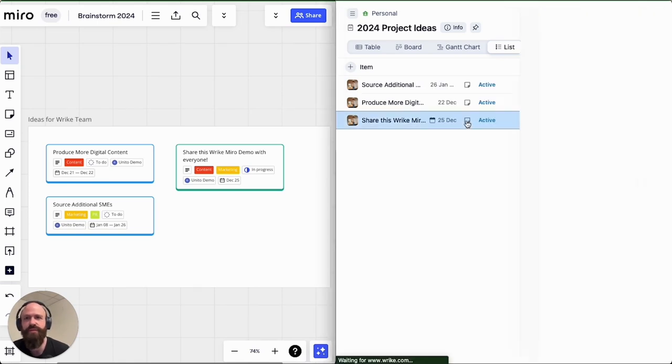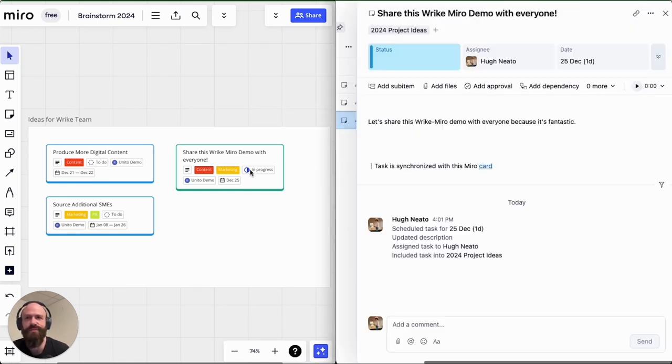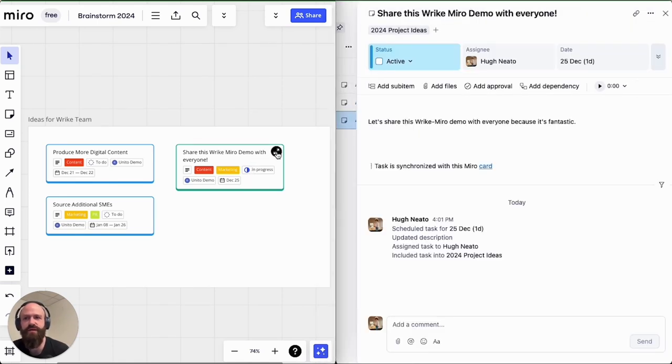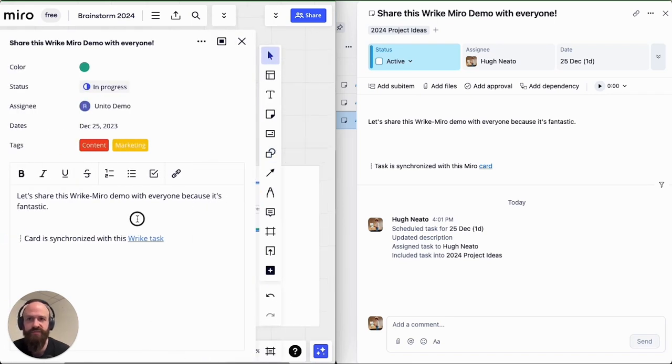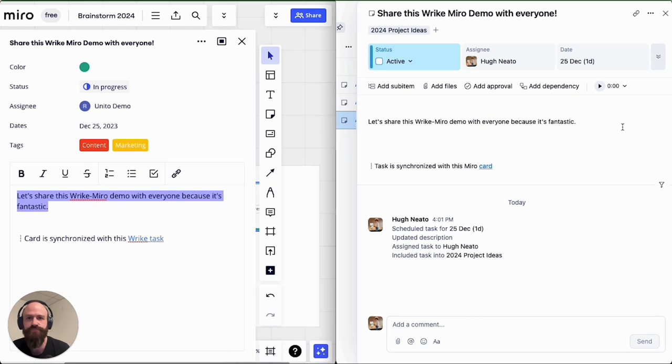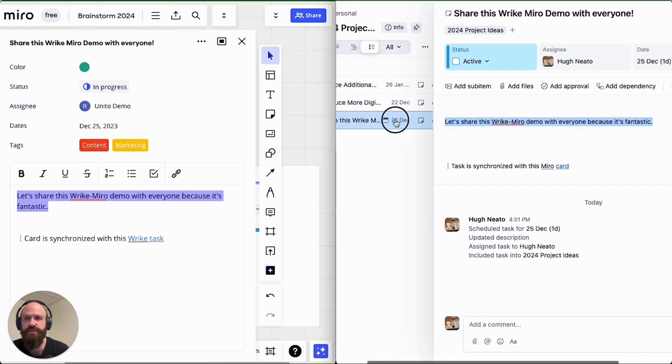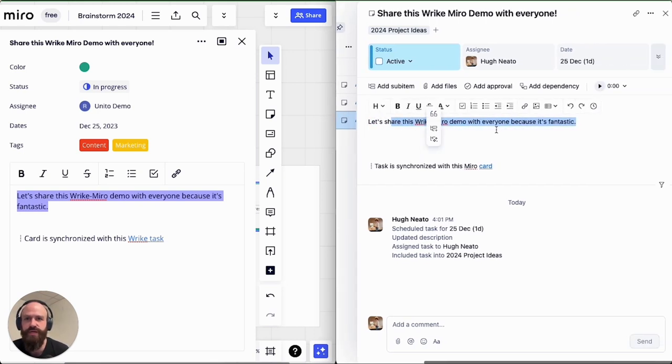I'm just going to open up the task here on the right and the card on the left and you'll see that all of the details have been synced over through Wrike Sync. Next I'll show you how to do that from your Wrike interface.